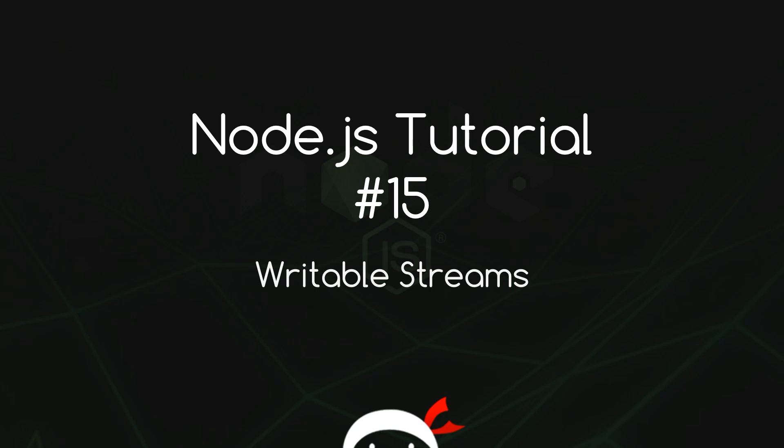Yo what's happening guys, welcome to your 15th Node.js tutorial and in this video I'm going to show you how we can create writable streams.